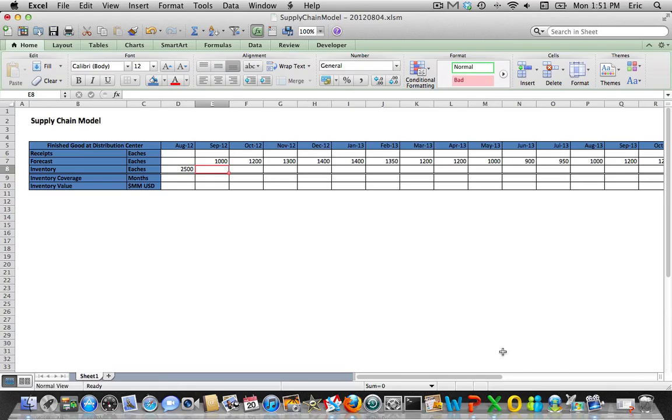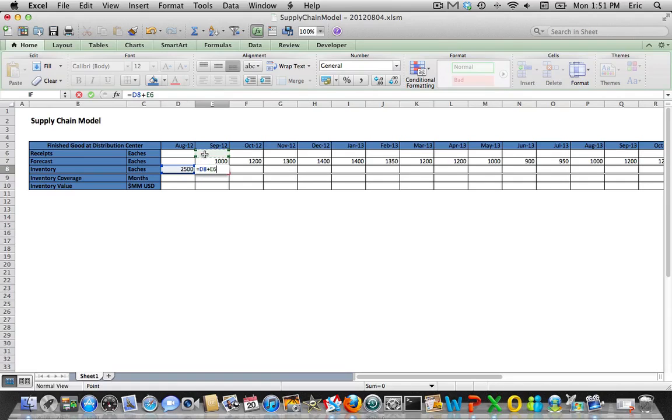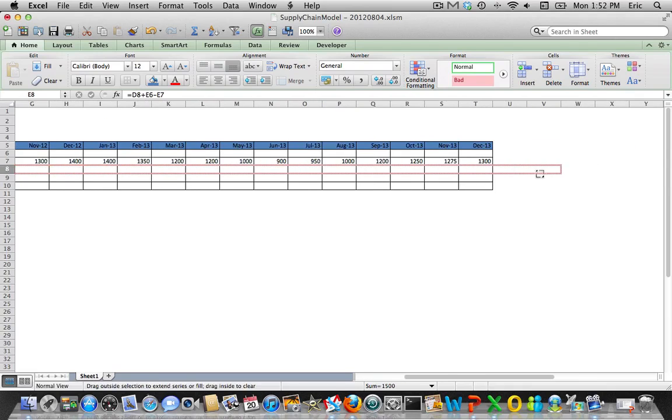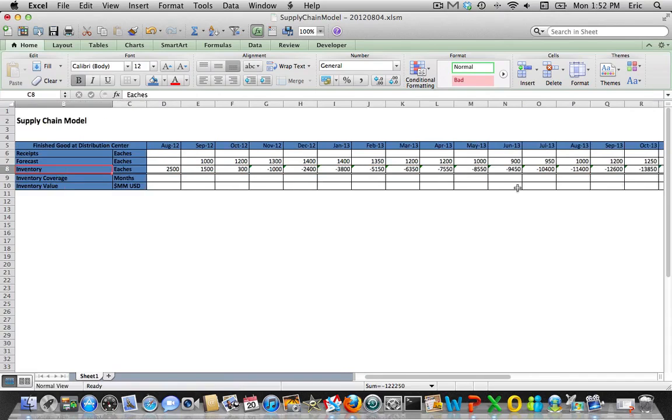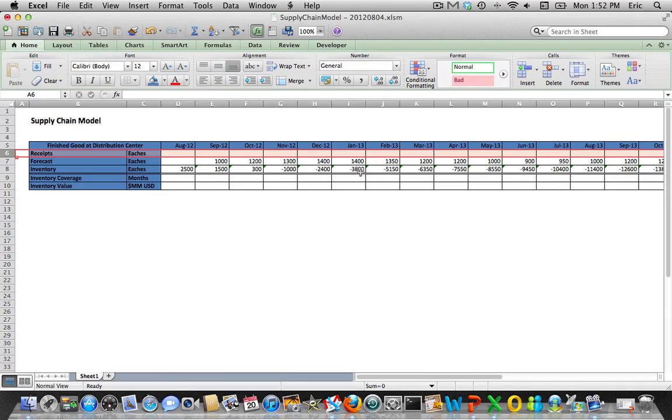Now we need to fill in our calculations for the inventory balance going forward. This goes back to that balance equation we spoke about at the beginning. Our ending inventory for September 2012 is the beginning inventory for the period plus whatever's received minus the demand or sales. Beginning inventory for September equals the ending inventory of August, plus receipts, minus demand. That gives us our ending inventory level for September. We can drag that formula forward.